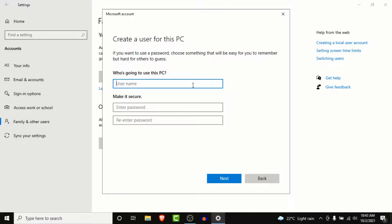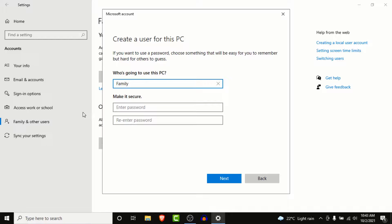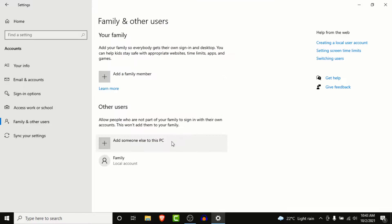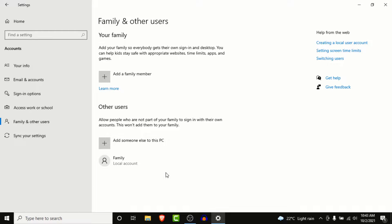Enter a name like 'Family.' You can enter a password to make it secure, or if you don't want to, just click on the Next button. Once you do that, you can see that a Family local account has been created, which is a guest account.